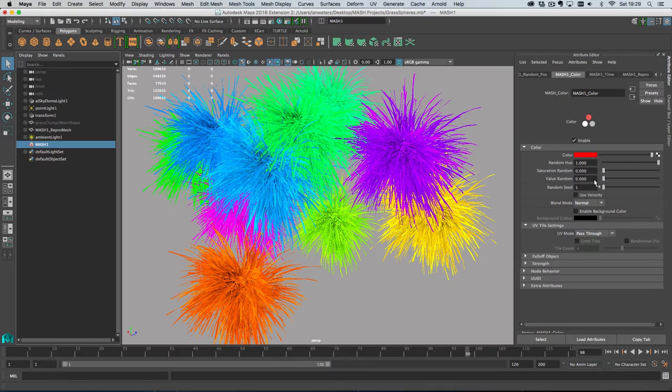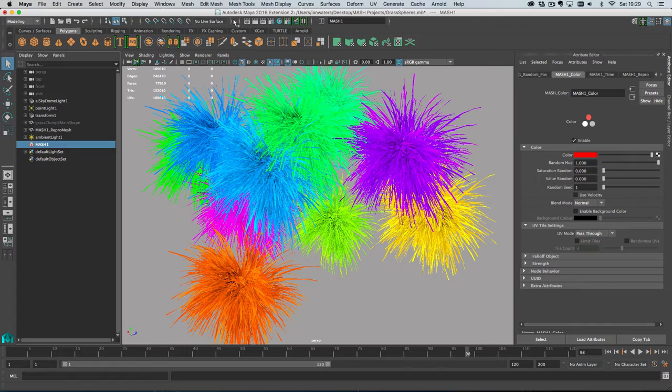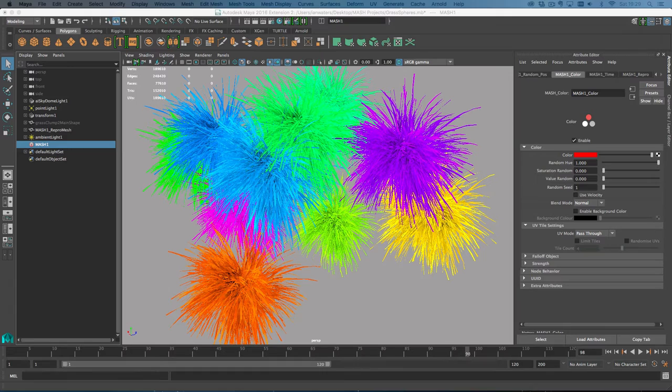So with that done, now let's get this rendering in mental ray. So I think the first thing I need to do is switch my renderer to mental ray. So I'm just doing this on a separate monitor.